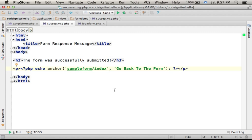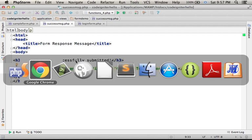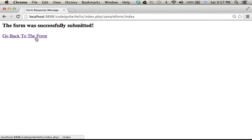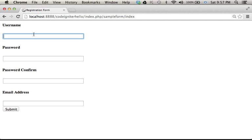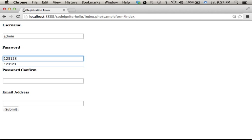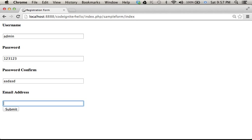Now, let's give it another try, and now let's enter, for example, different passwords.